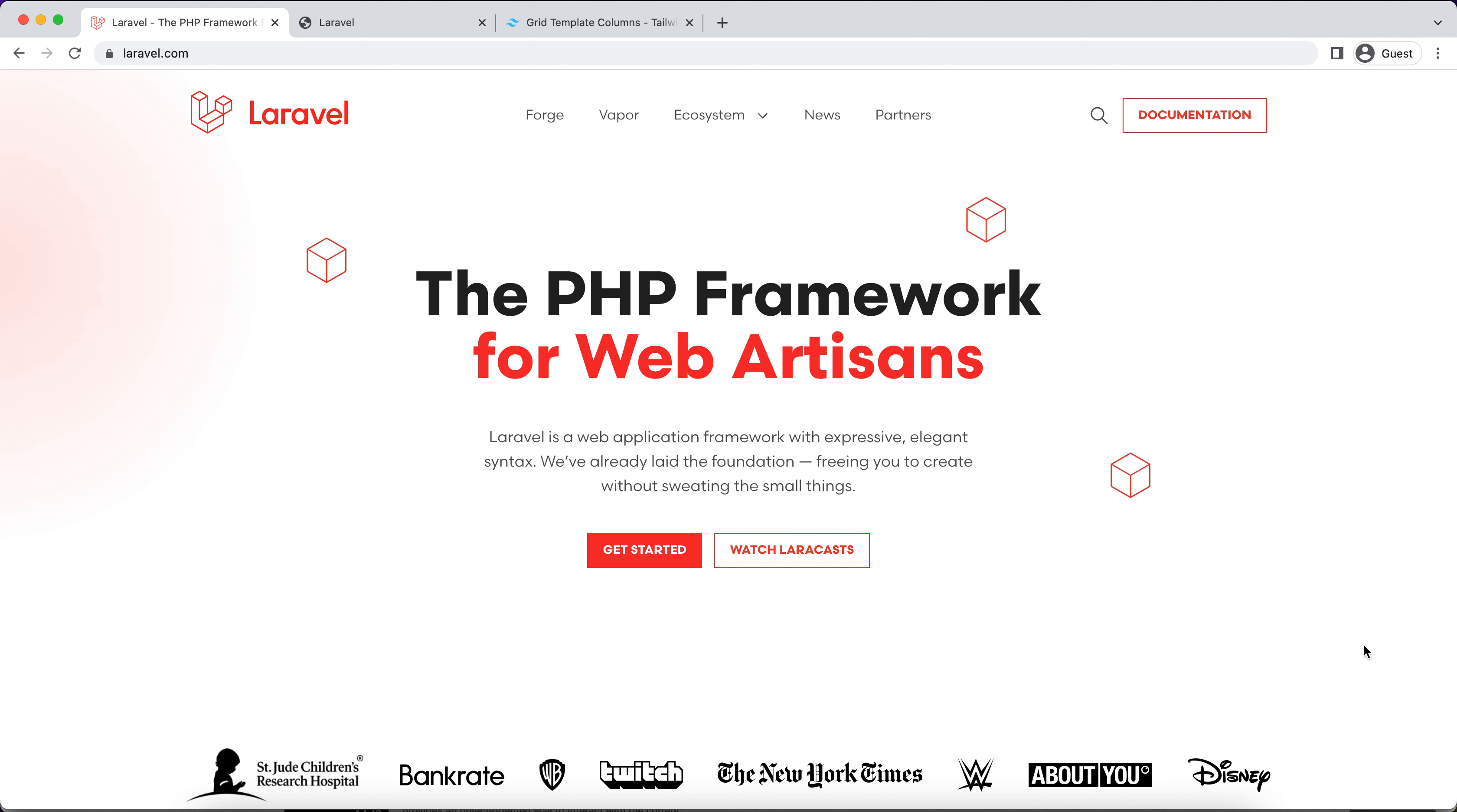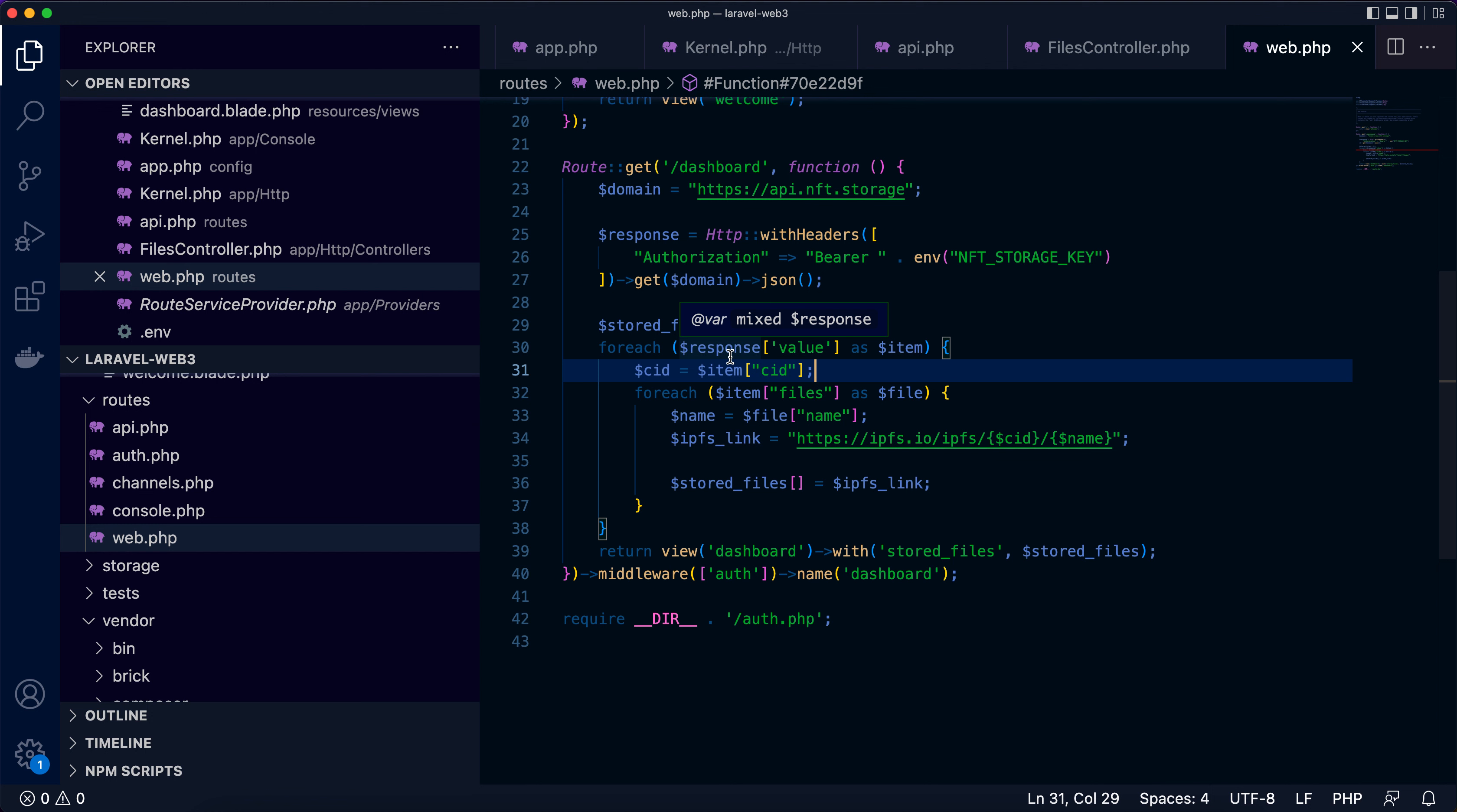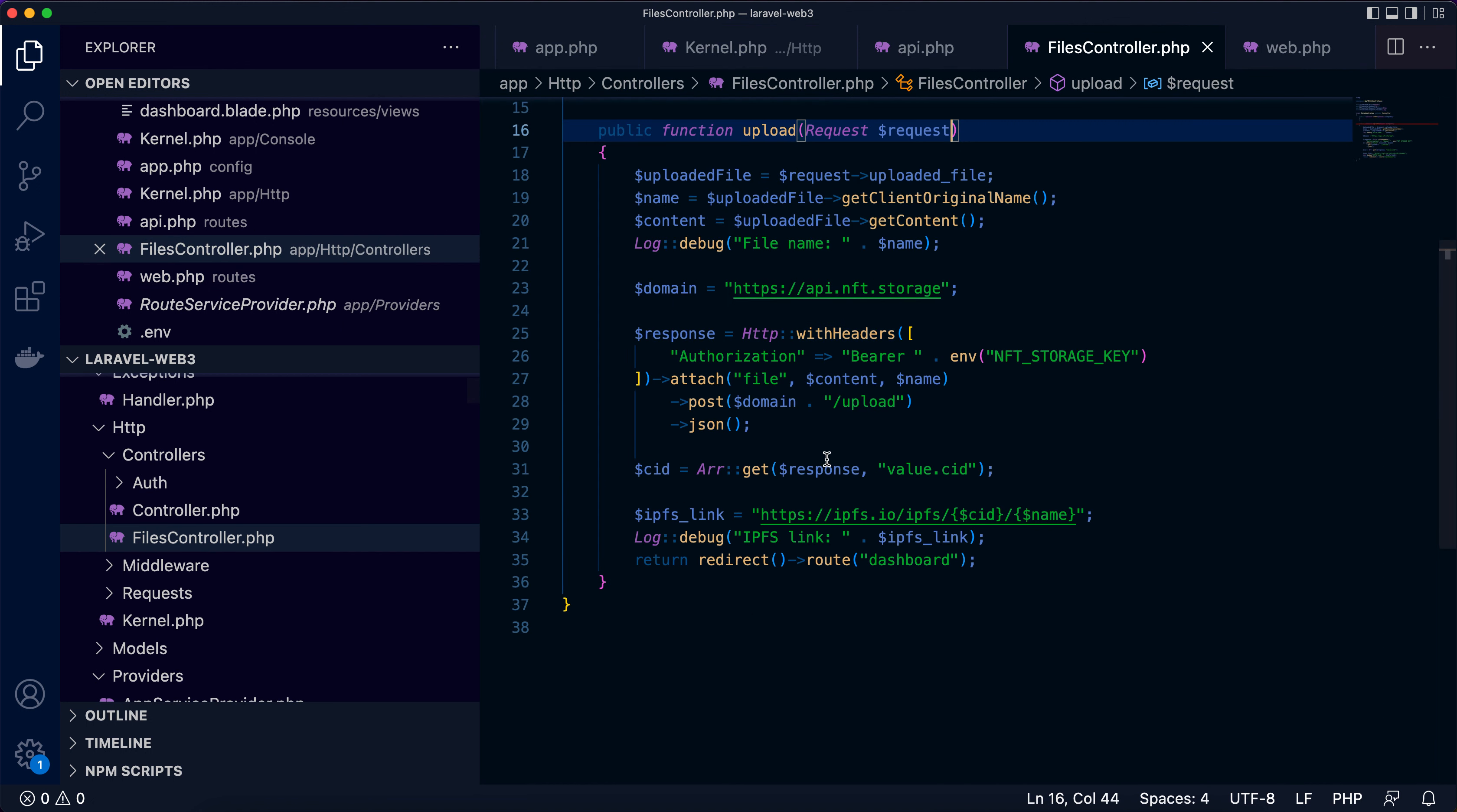So now let's start. This is mainly a code refactor session. Now let's look into the project. So two places: in the web route, in the dashboard route, I have the code logic for fetching files from NFT.storage API. In the files controller, there is a function called upload which is responsible for submitting or uploading the file to IPFS using the NFT.storage API.